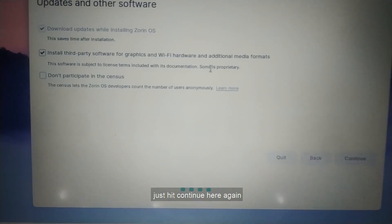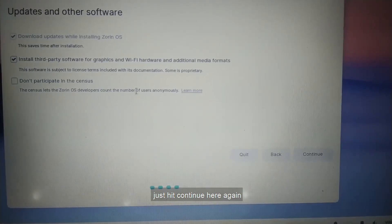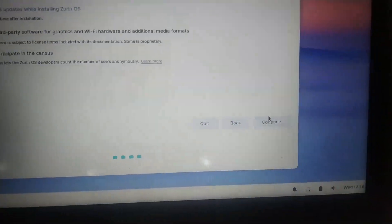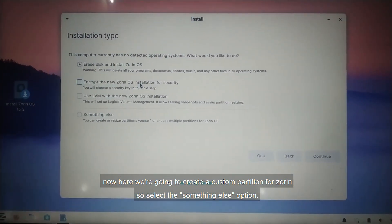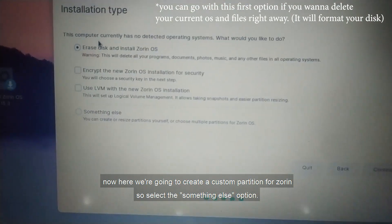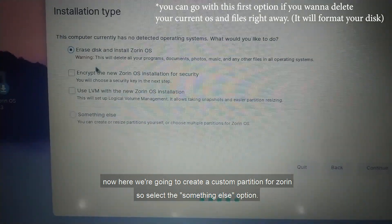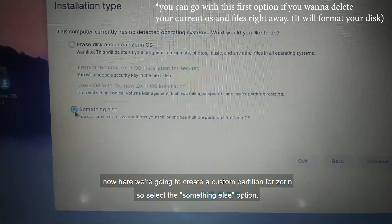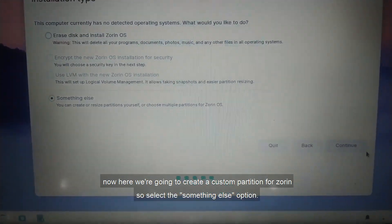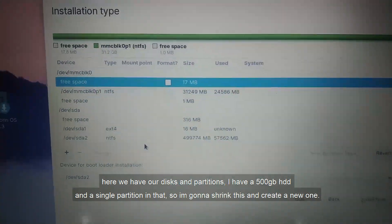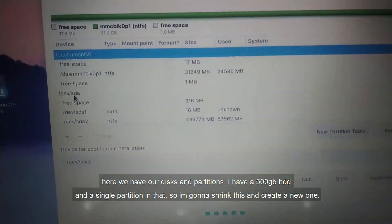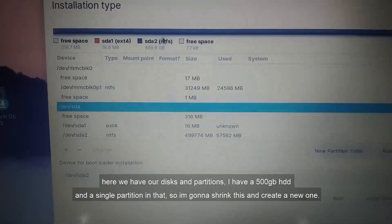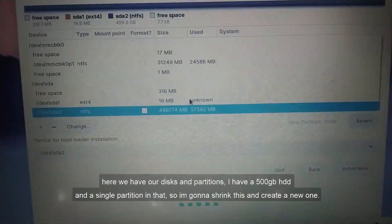Just hit continue here again. Now here we are going to create a custom partition for Zorin, so select this Something Else option. Here we have our disks and partitions. I have a 500GB HDD and a single partition in that, so I'm going to shrink this and create a new one.